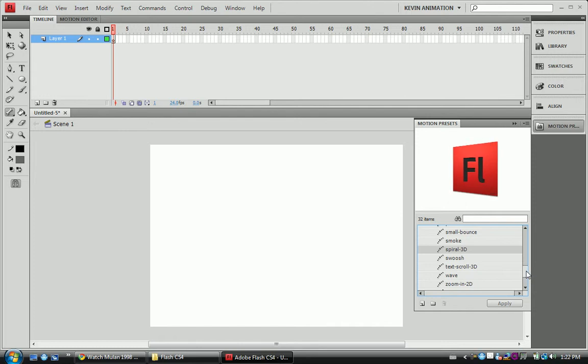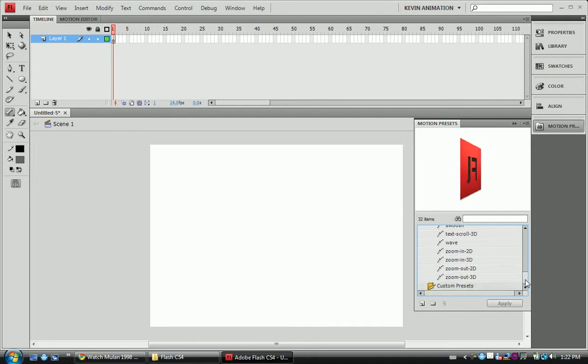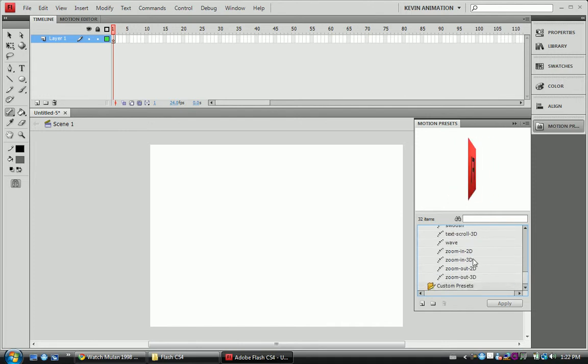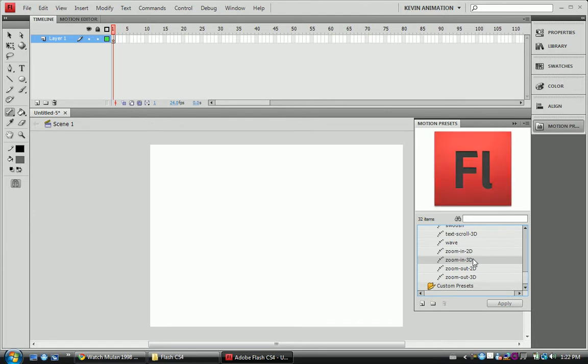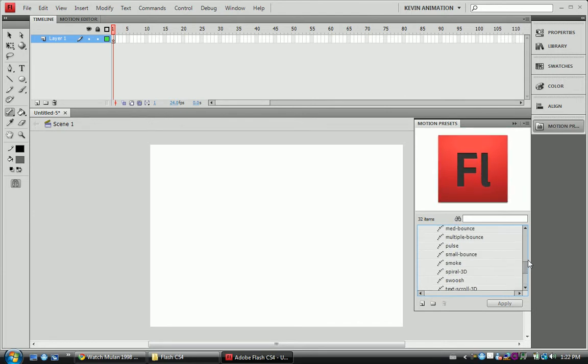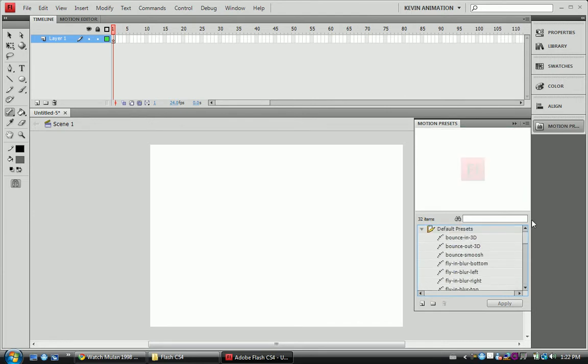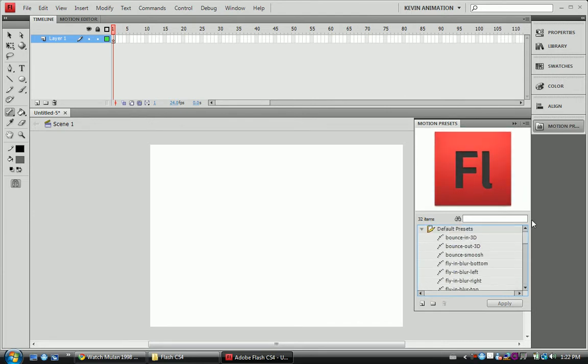What else we got? The zoom in, that one's cool. So these are your Motion Presets. We're going to go ahead and learn how to apply a Motion Preset.